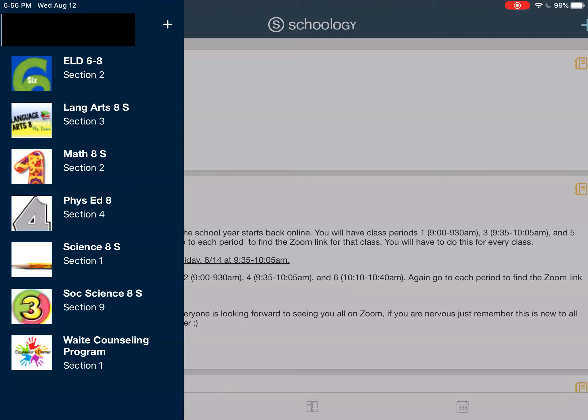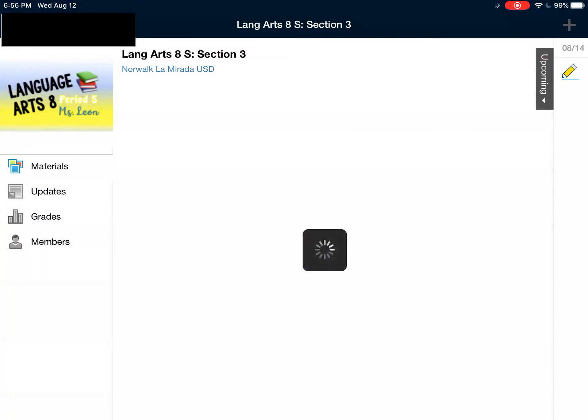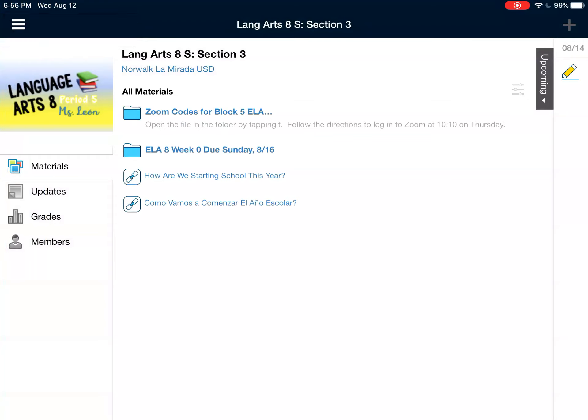Those are my classes. Here you see the materials that I have uploaded. The Zoom calls are going to be in the folder up top, and you see there's a blue folder this week — it says ELA 8 Week 0. These assignments are all due August 16th. Before that is better.